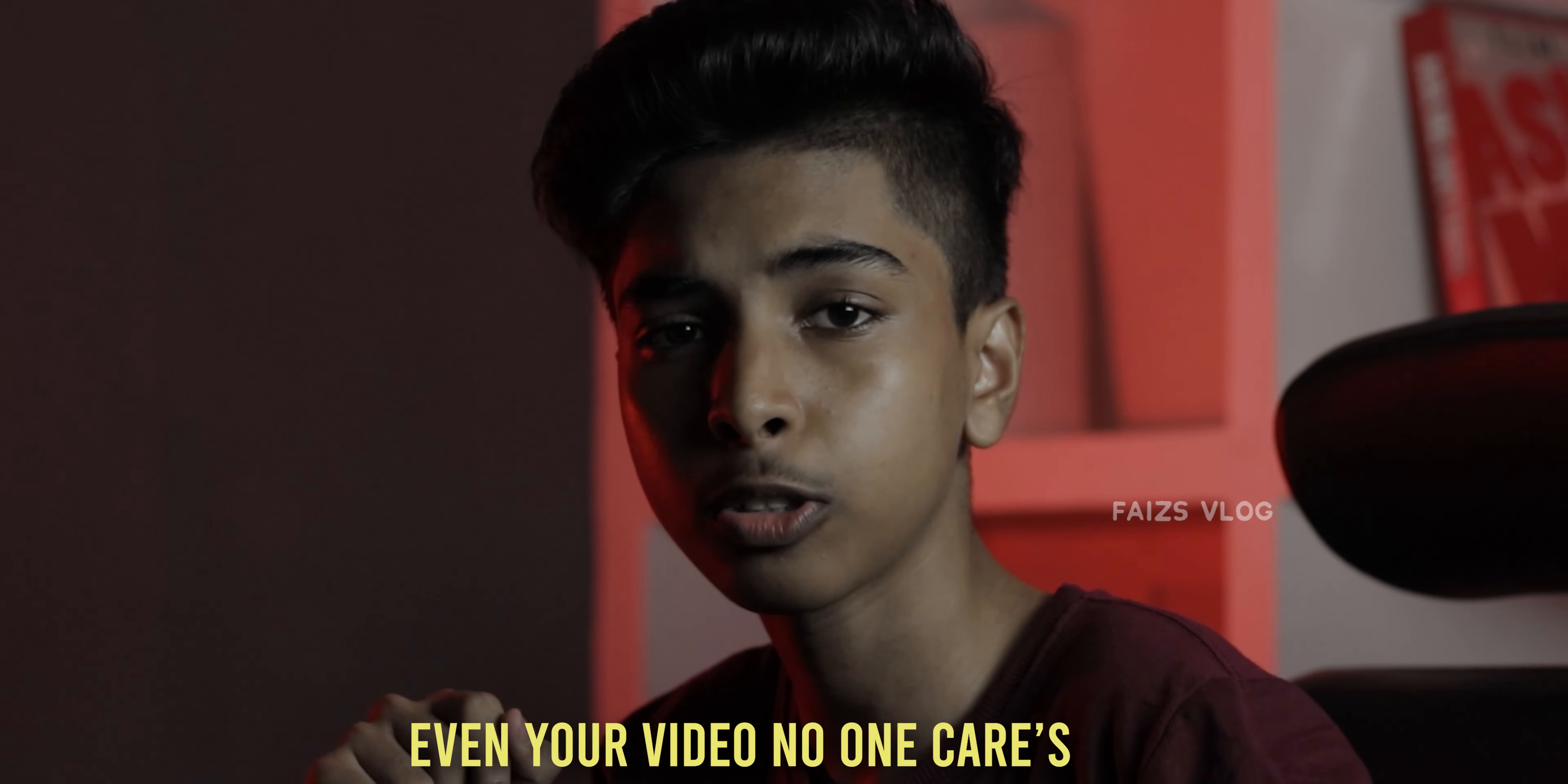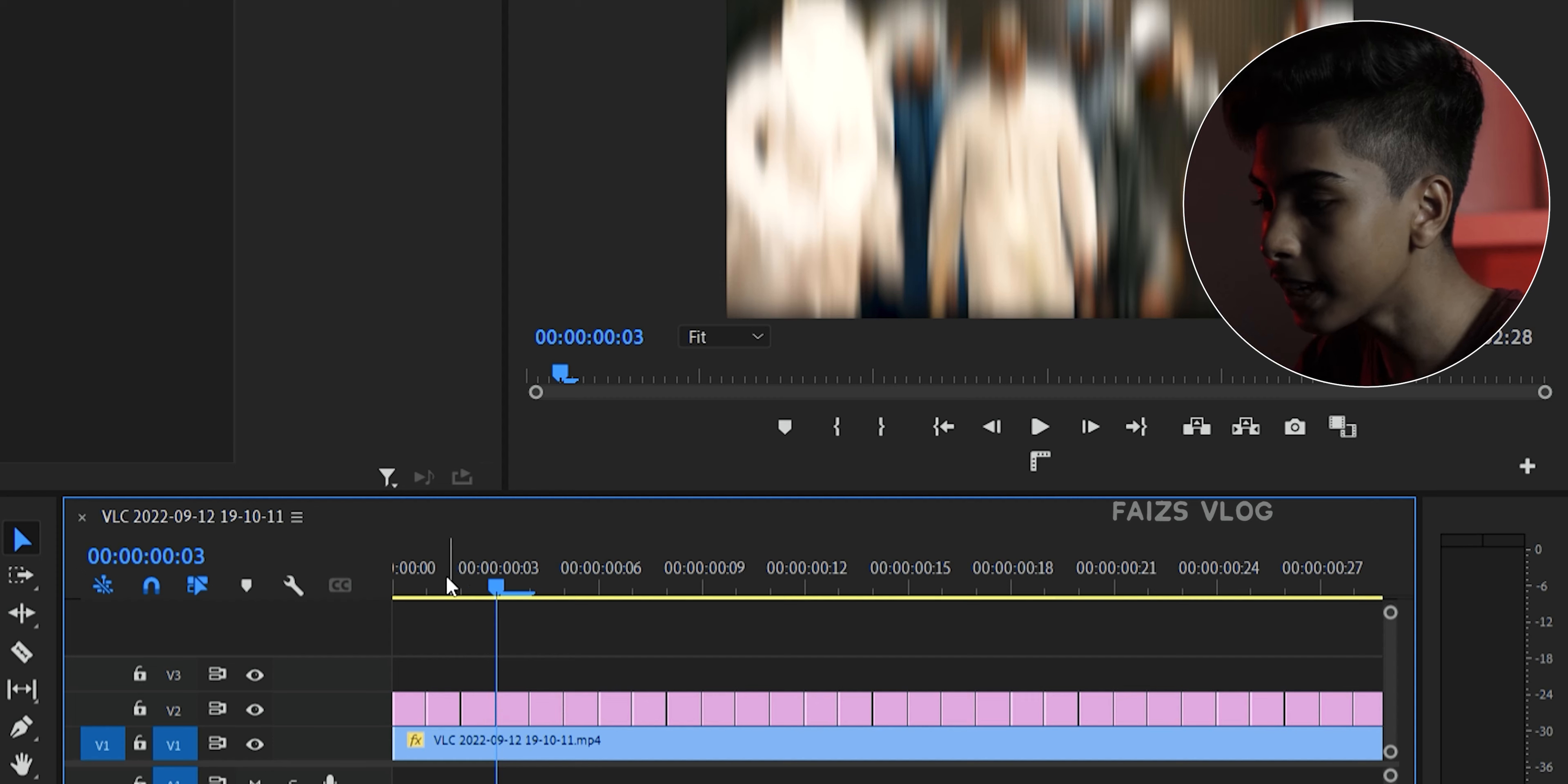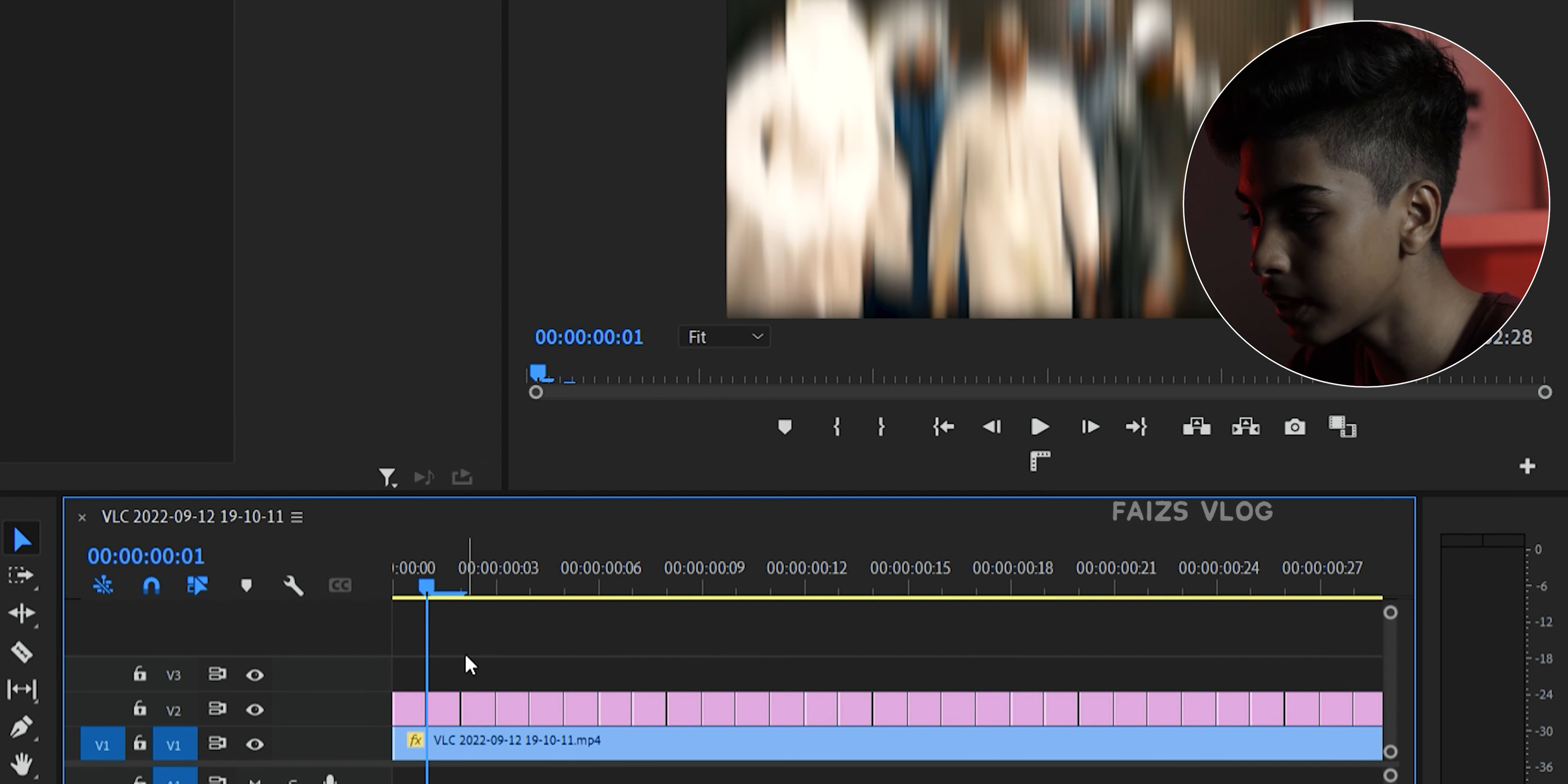We do now take three seconds or two seconds. There is frame by frame. No one cares, bro. Even your video, no one cares.